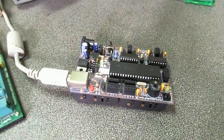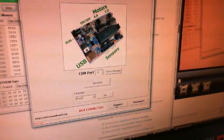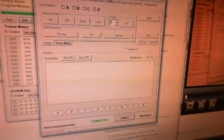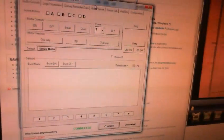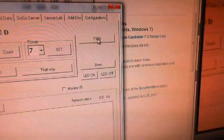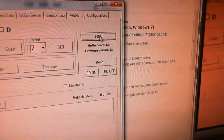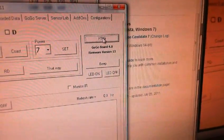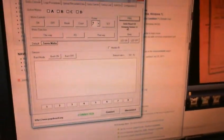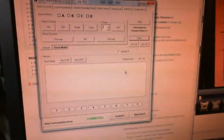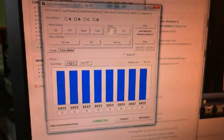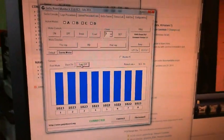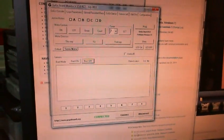Go to GoGo monitor. Hit connect. I would hit the ping button here. And there you go. Firmware version 13. So it beeps. You can look at sensor values. So that's it. Very good.